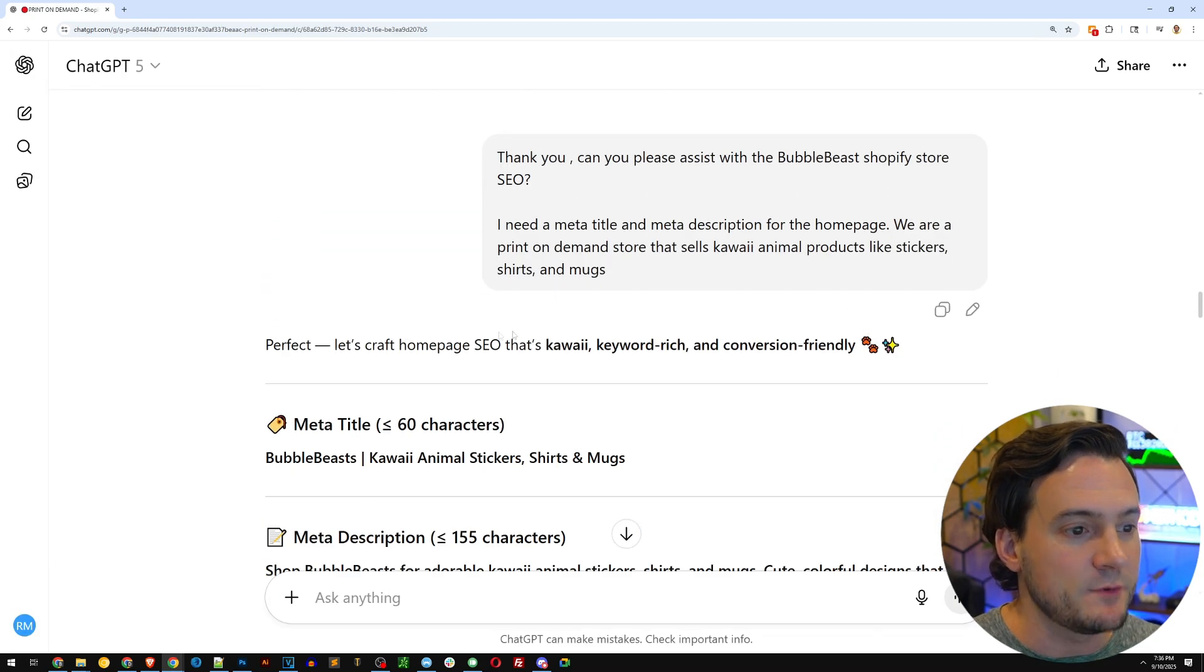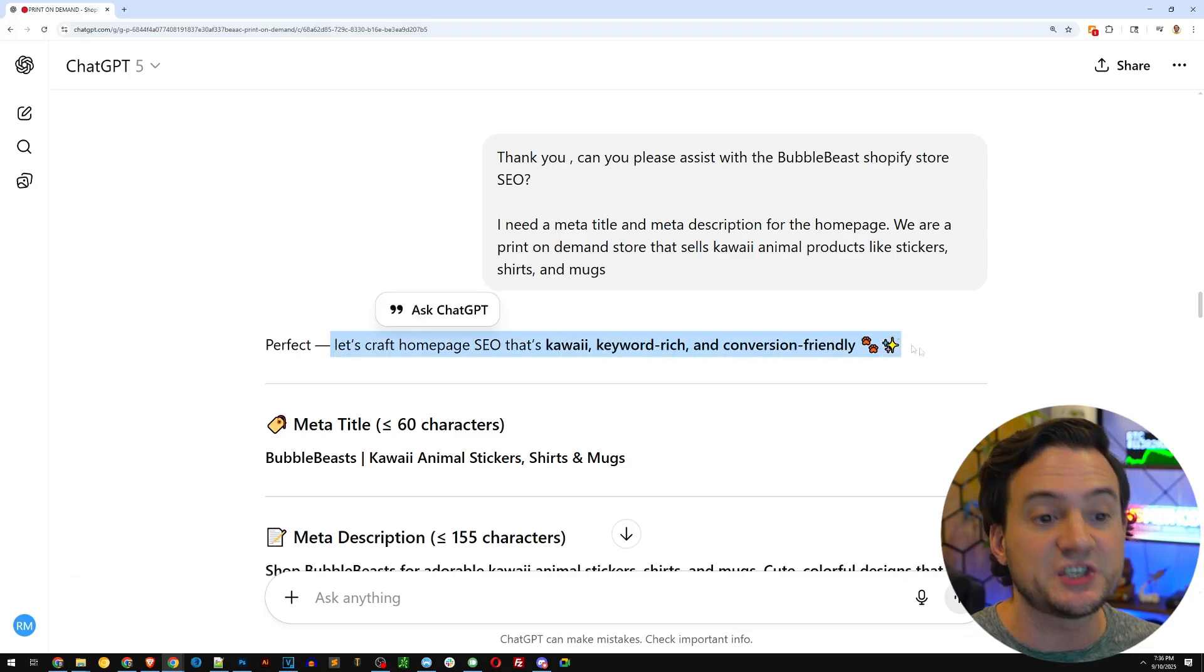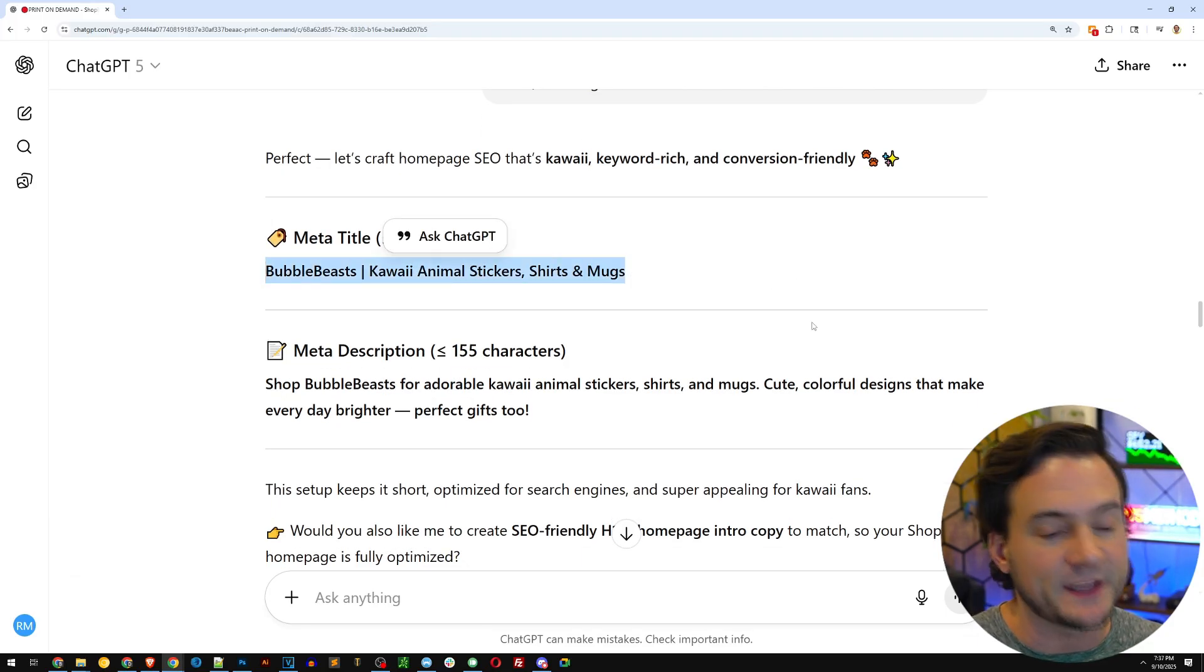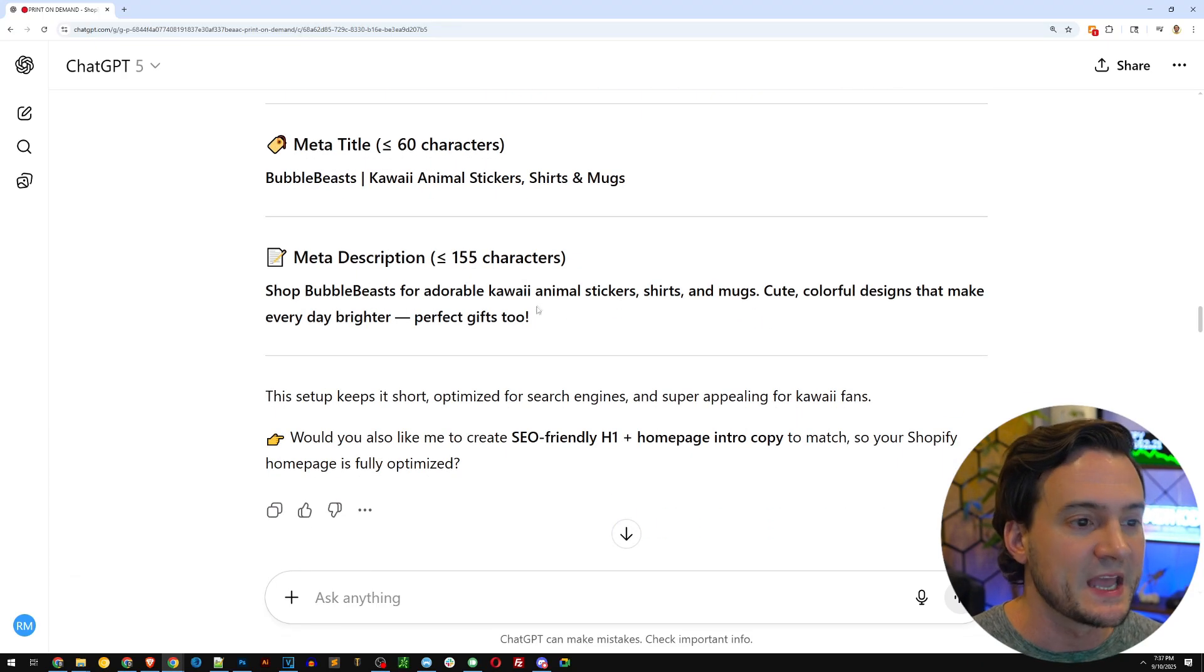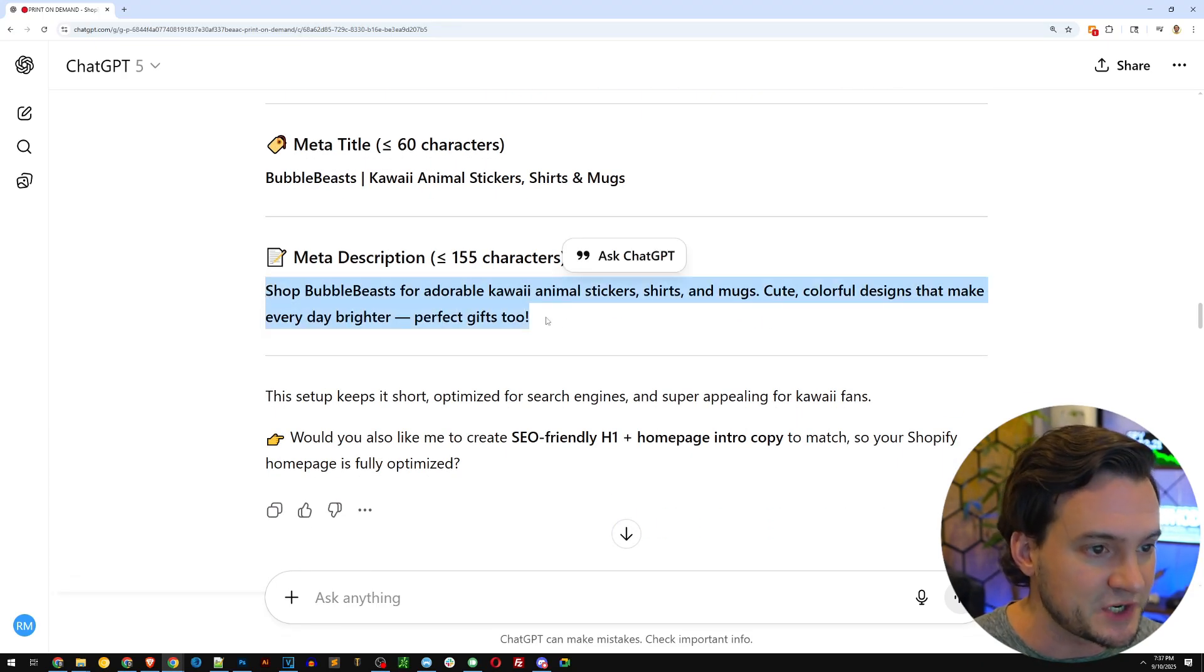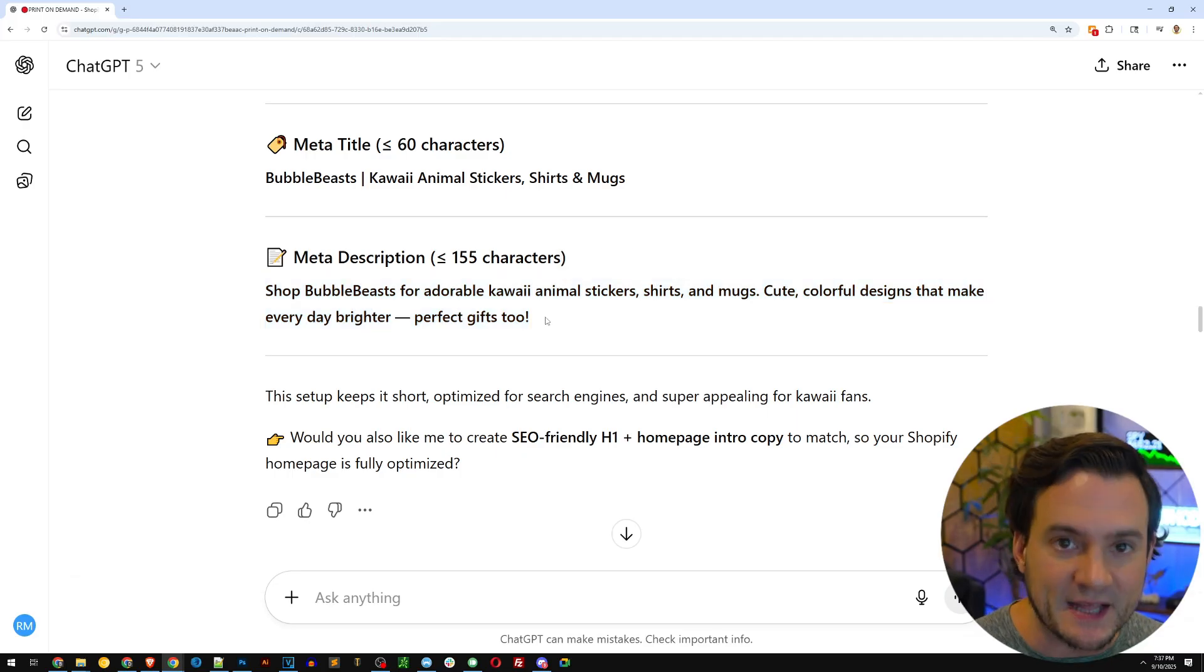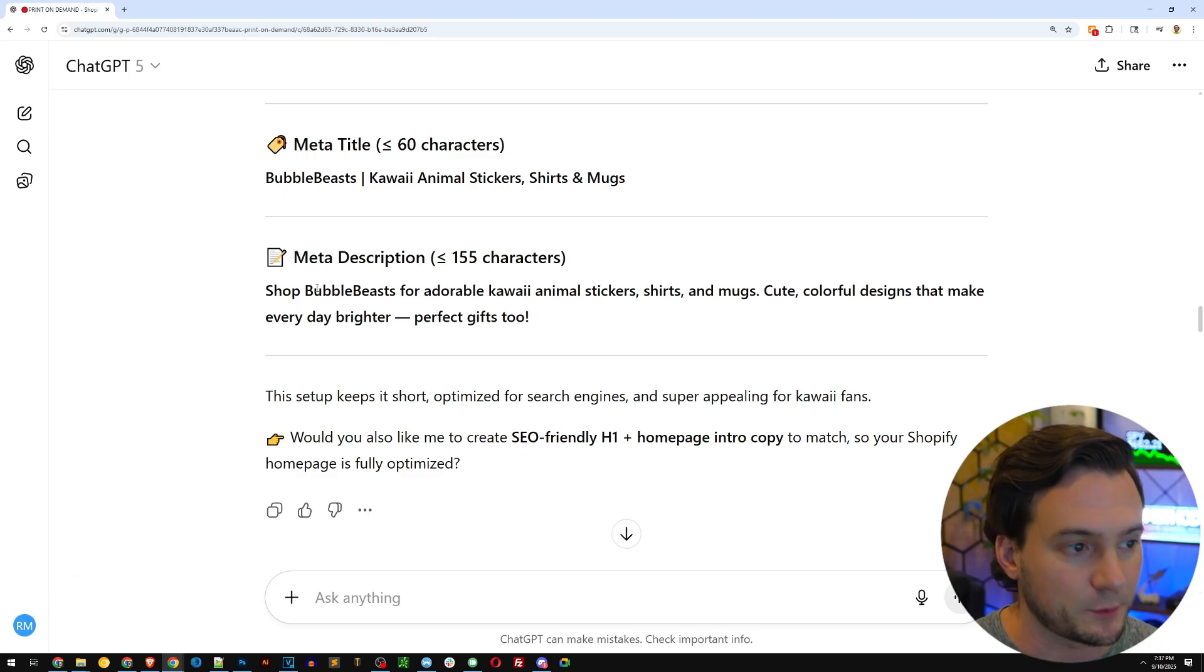After that, I moved on to the SEO, the search engine optimization. You can see it gave me the meta title. That's what shows up in the big blue clickable link in Google. And underneath there, the meta description. And again, with one chat. So it understood what we're doing. We're just building and building and building. And ChatGPT is better understanding our project.